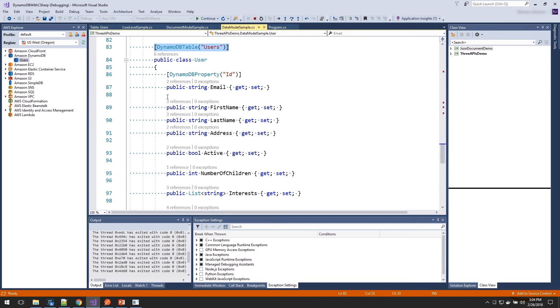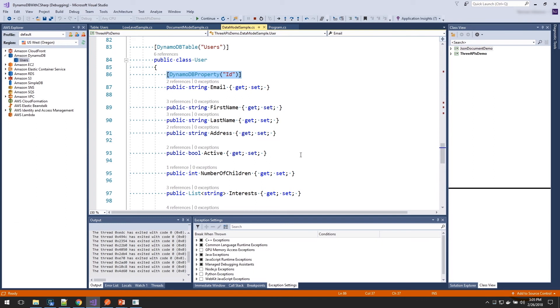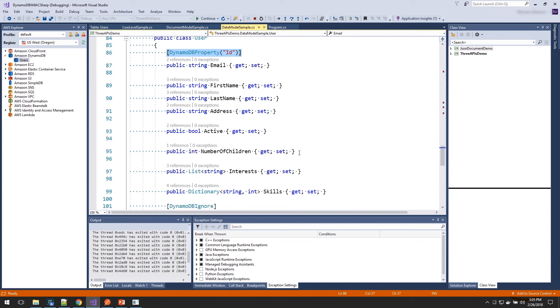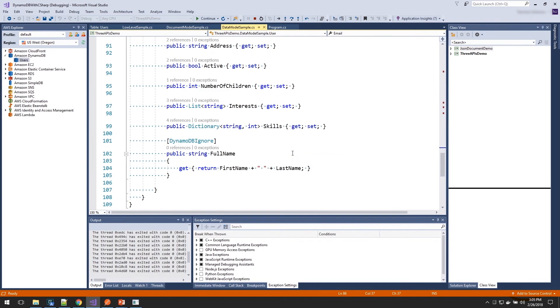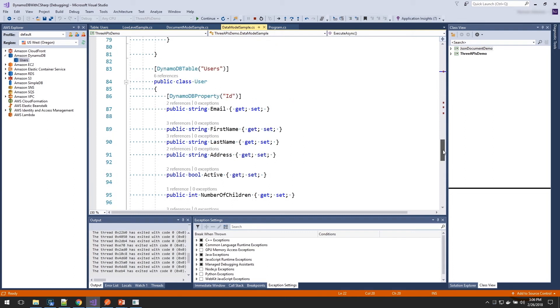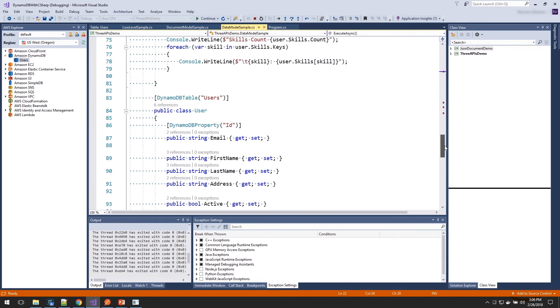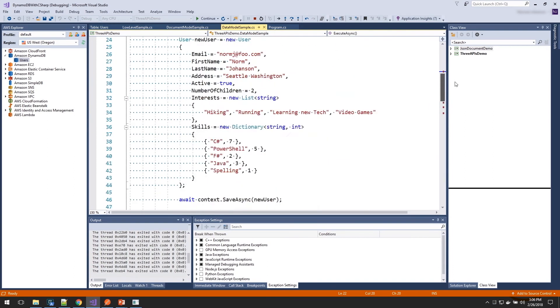And the same with properties. Here, I've renamed my key to be email. And I've added the property to remap that to the ID property. For all the others, I'm just going to use the default names for those. If there's any properties I don't want to save, like this full name, I can add the ignore property on there, and it will not be persisted to DynamoDB. So let's go back to the table and see how we use this user object.